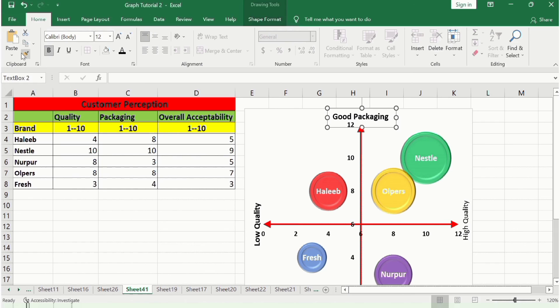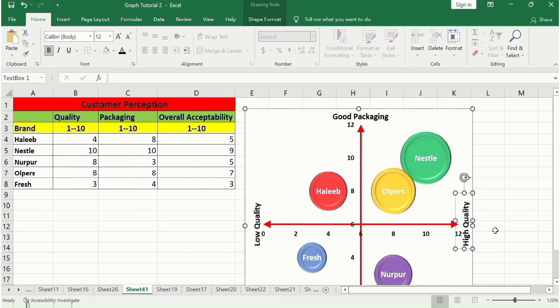Go to Shape Format and select No Fill and No Outline. Place it in position, set the home formatting to black, bold, size 12. Copy this format and apply it to the other label. That's the end of this video — thanks for watching, goodbye!